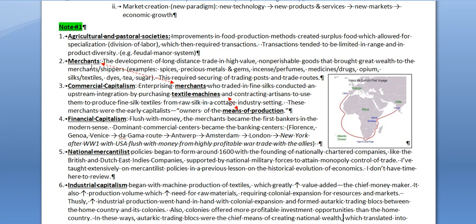With certain goods you could have long-distance trade, and merchants were the ones who conducted it. The development of long-distance trade in high-value, non-perishable goods — because transportation was slow, goods couldn't rot along the way — brought great wealth to merchants and shippers. Examples of goods were spices, precious metals, gems, incense, perfumes, medicines, drugs, opium, silks, textiles, dyes — the Phoenicians were big producers of dyes — tea, and sugar. This required military control of trading posts and trade routes.